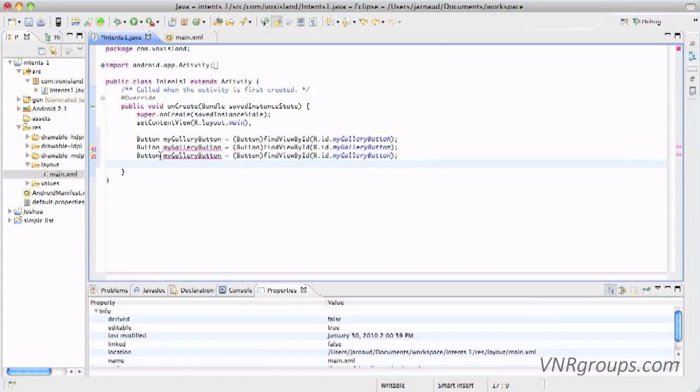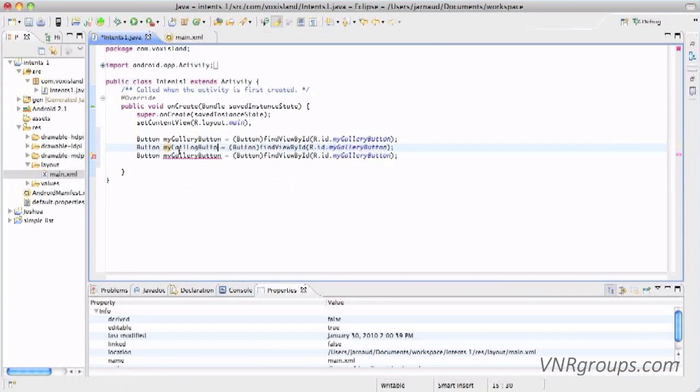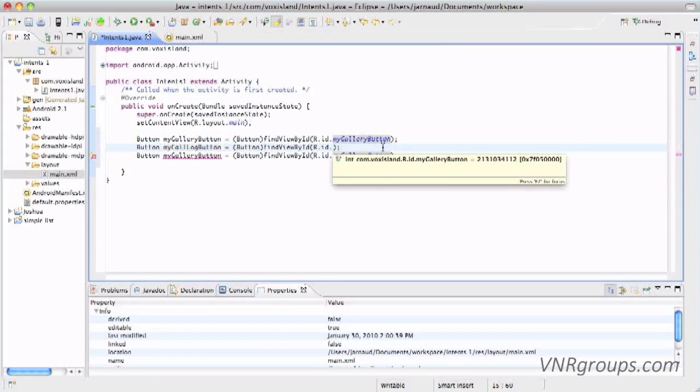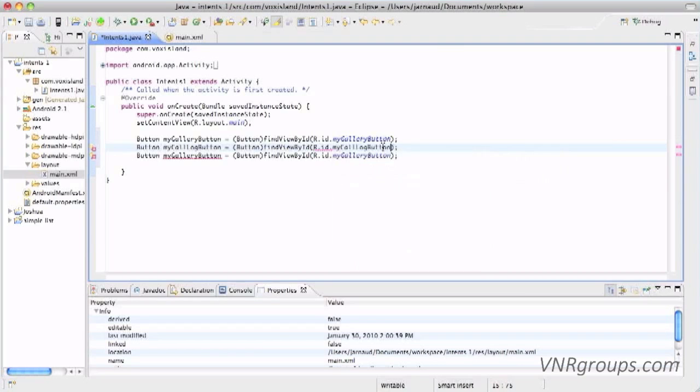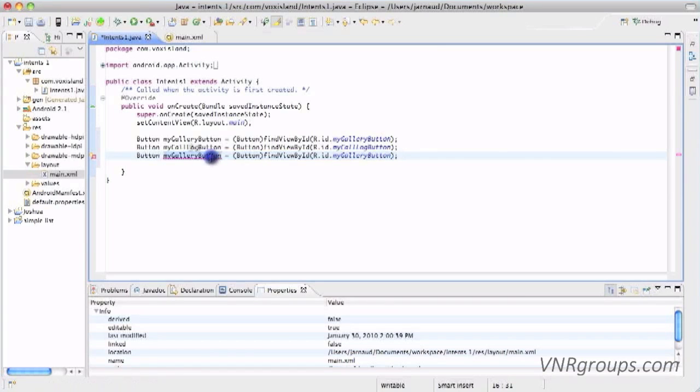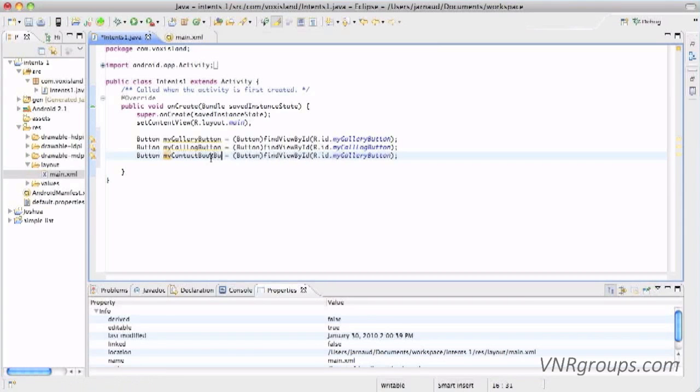I'm importing the missing classes. And with cut and paste, I'm going to create the two other buttons. So for the second one, we've said my call log button. And for the third one, we've said my contact book button.